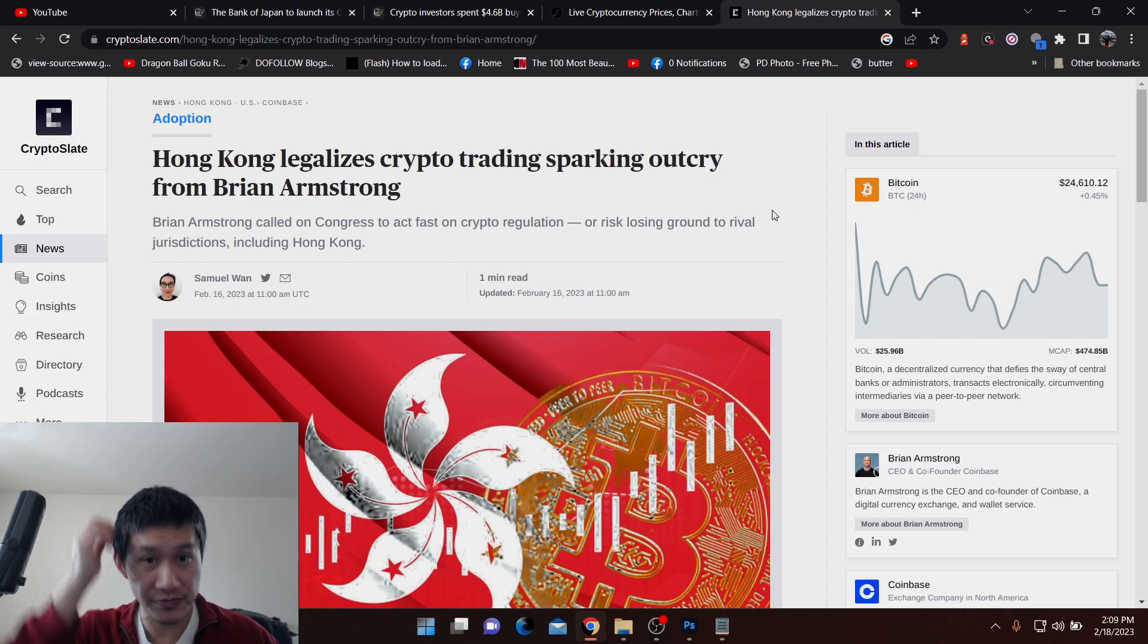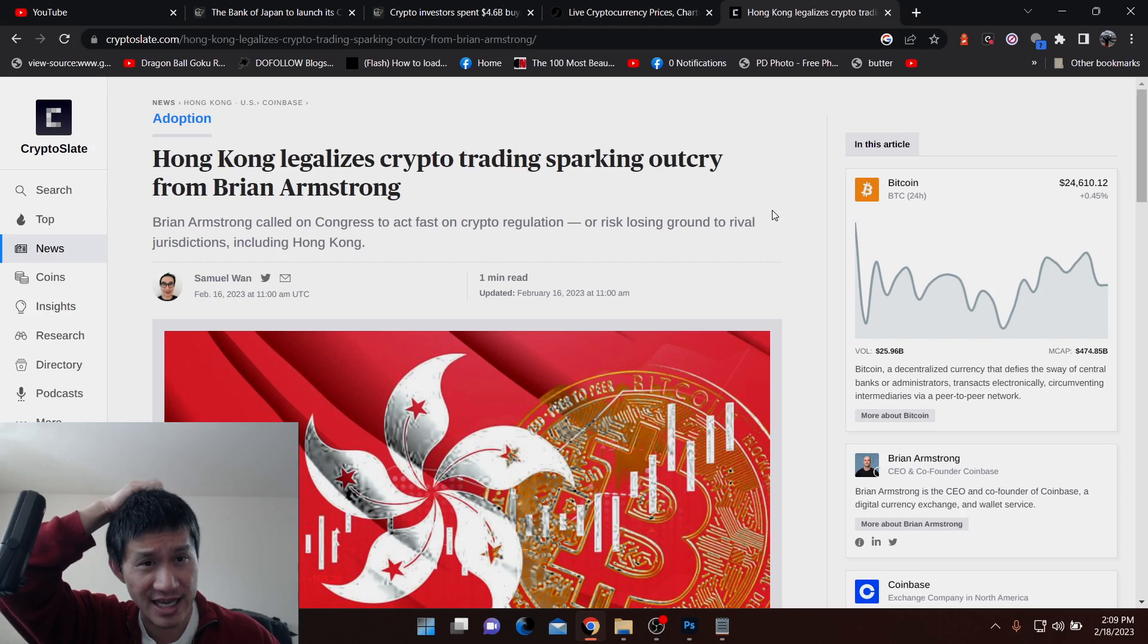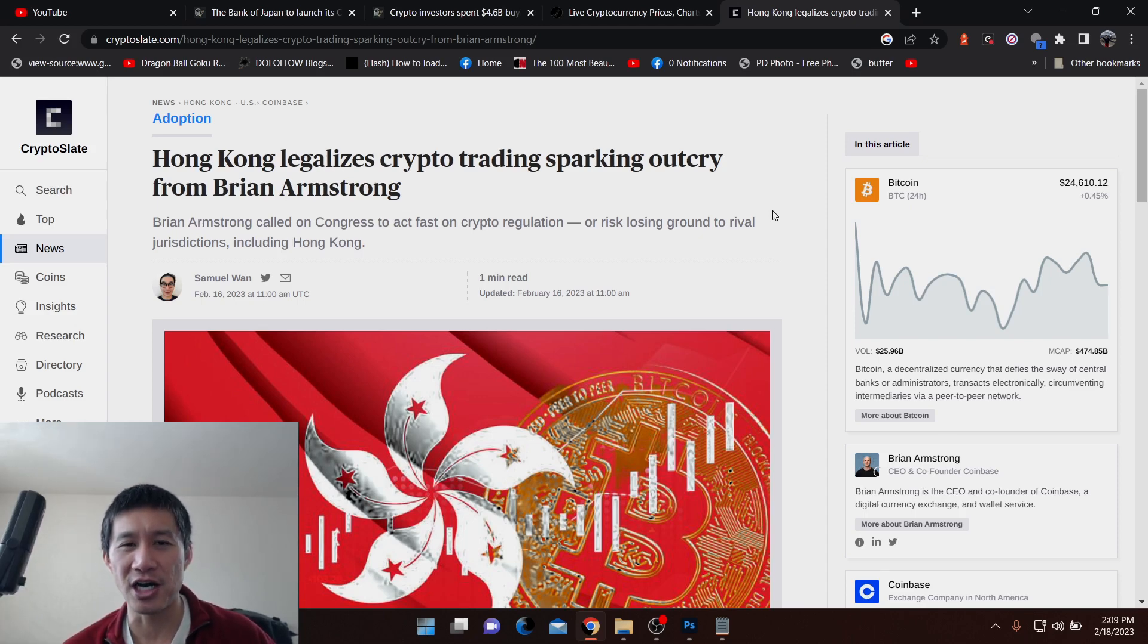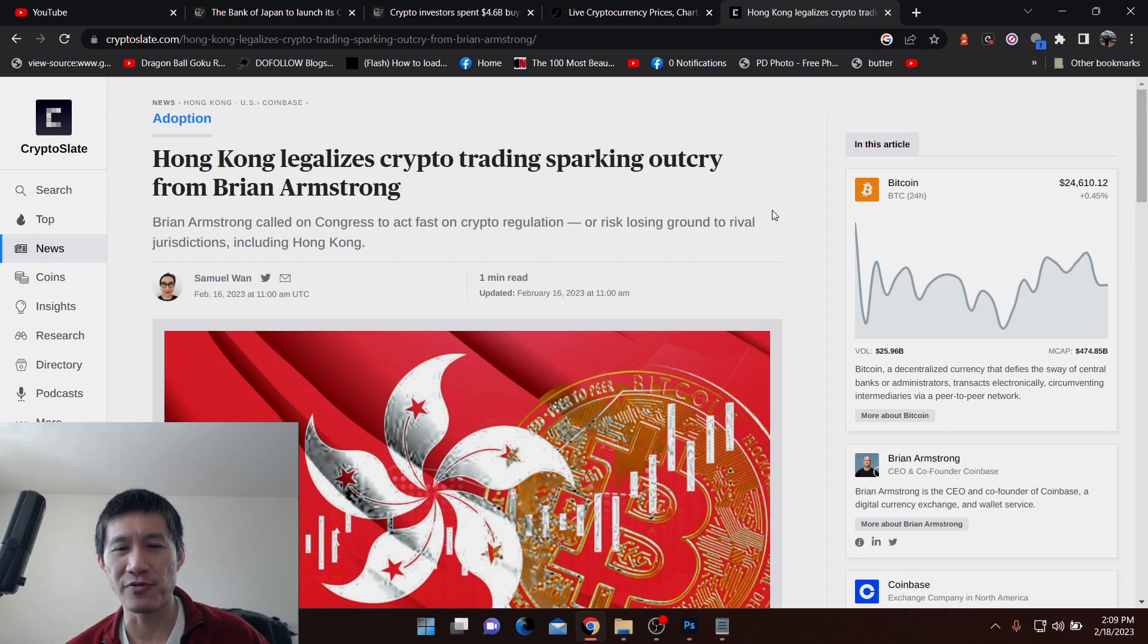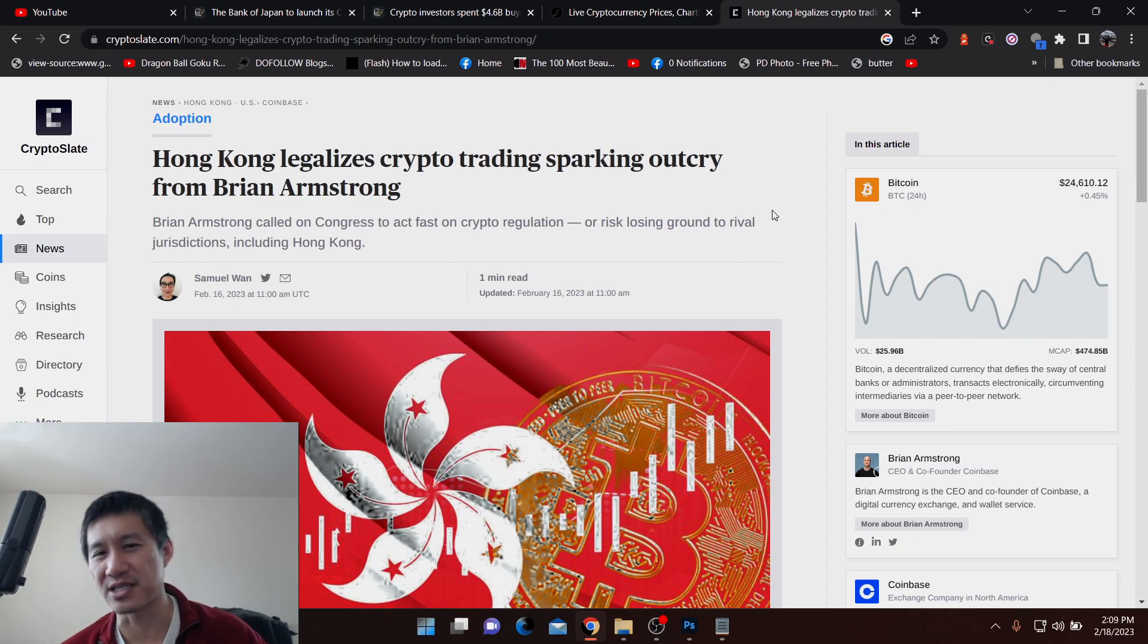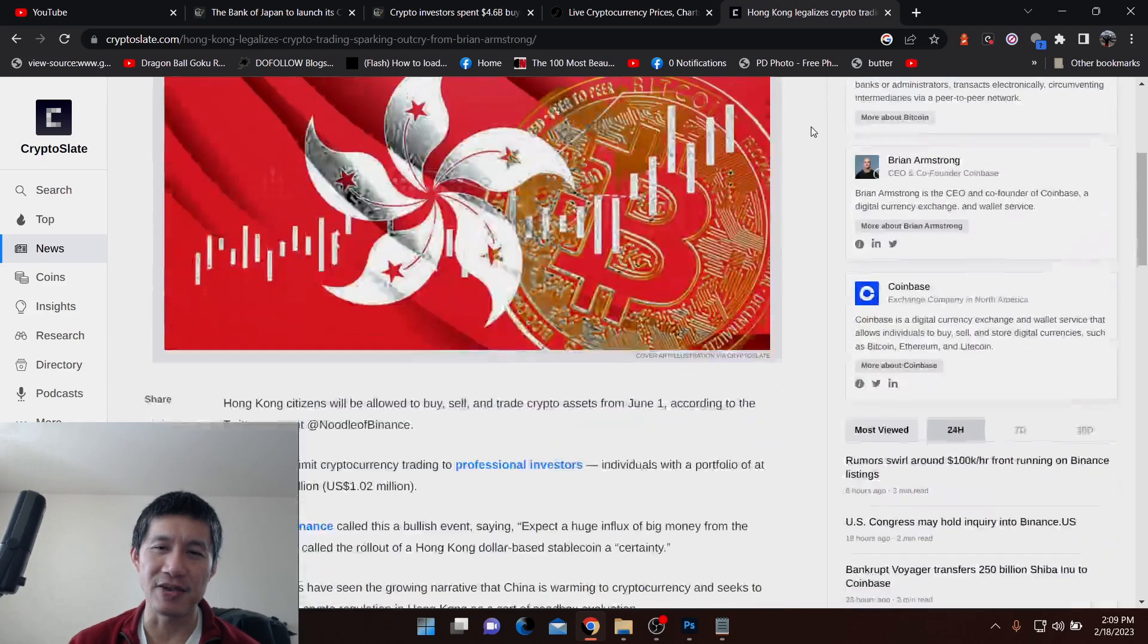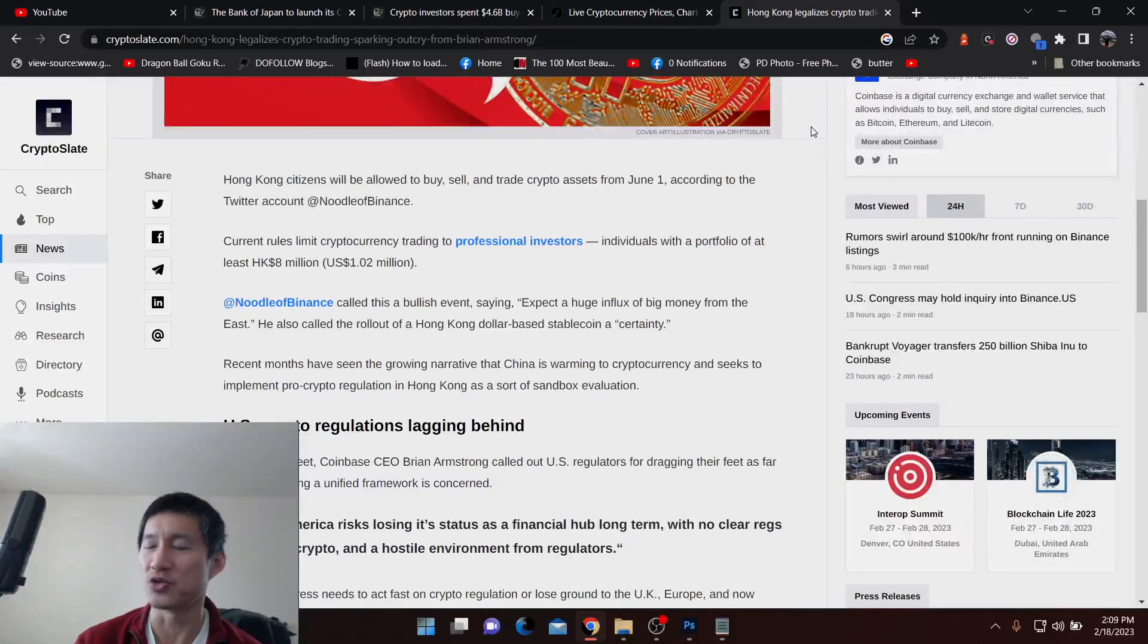But the thing is, Brian Armstrong has actually called on Congress to act fast on crypto regulation before Hong Kong takes it away. Because if Hong Kong takes it away, that means a lot of the business is going to China as well.